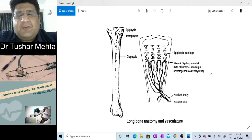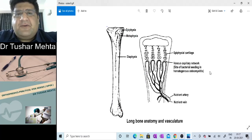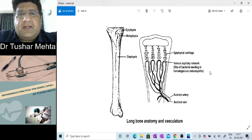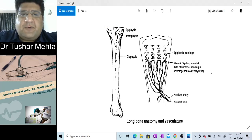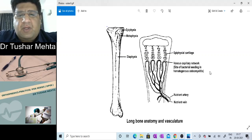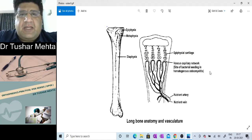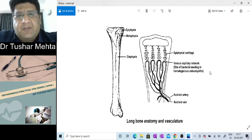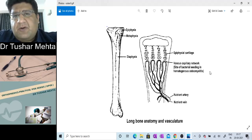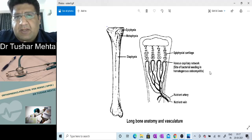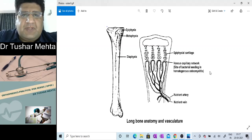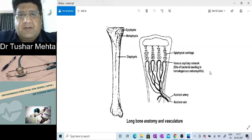Hello everyone, I'm Dr. Tushar Mehta, an orthopedic surgeon and a faculty of orthopedics for undergraduates as well as postgraduate residents. I'm very happy to announce that I'm coming up with a new series called OPVS — Orthopedics Practical Video Series.